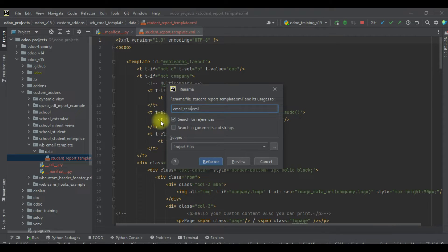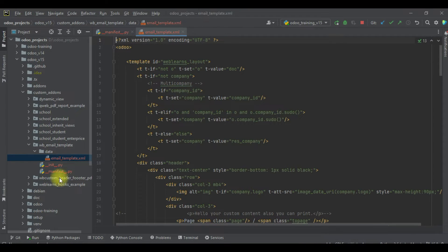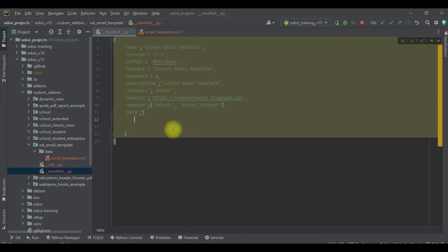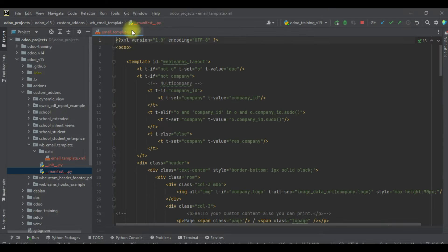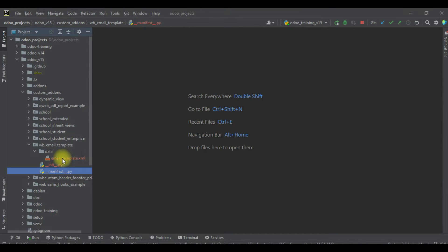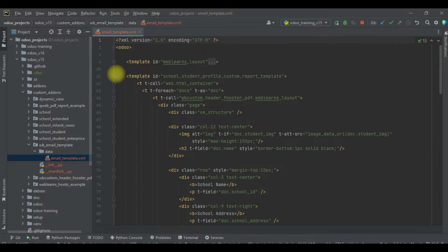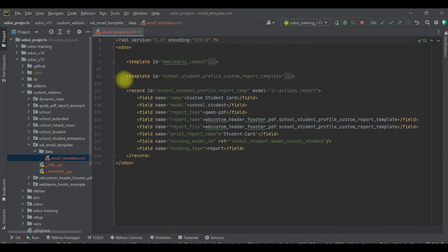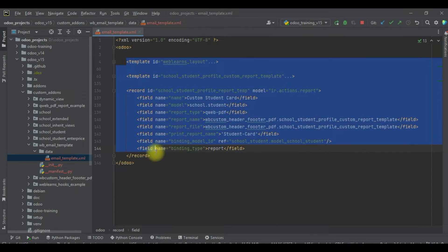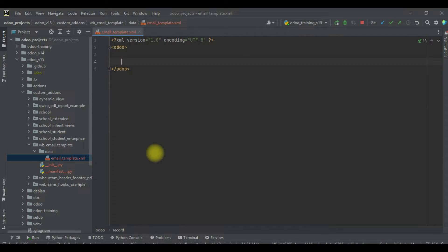Renaming this file to 'email_template'. Let me copy this name and paste it under the data section in the manifest. Let me close this manifest file and this file as well, and I will try to remove all the existing code.